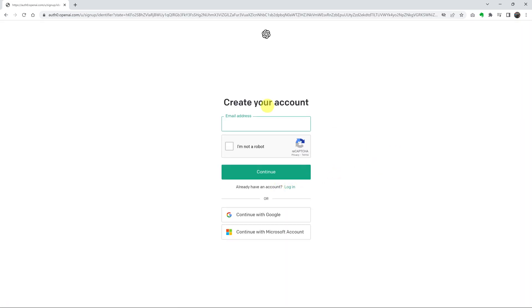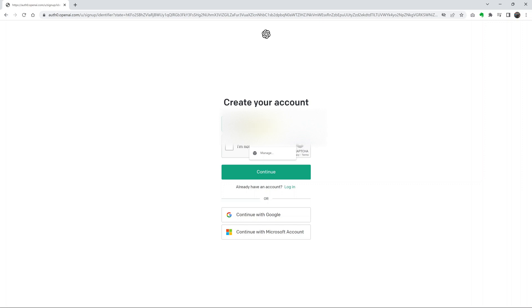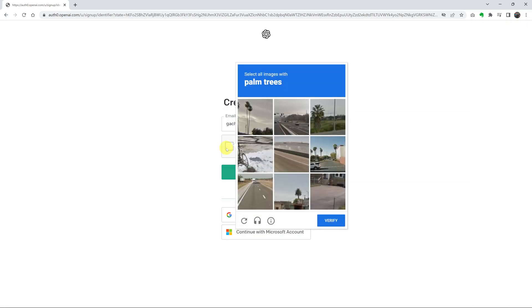Put in your email address, and then click on 'I'm not a robot.' Of course, you might need to fill in the CAPTCHA as well.